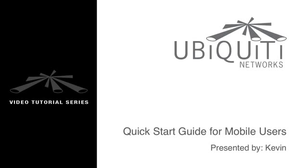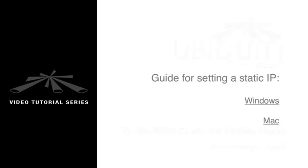This is Kevin, and in this tutorial, I'm going to show you how to set up a client device in router mode. This is especially useful for mobile users that will be connecting to different hotspots all the time.